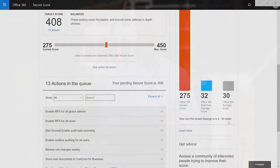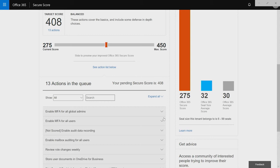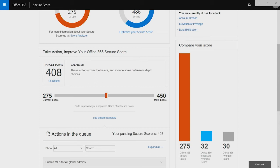So, now that you can compare yourself, you probably want to understand how you can actually increase your score. And we give you a way to do that through this widget here called Take Action and Improve Your Office 365 Secure Score. So, you'll notice I have a target score of 408. So, this is the score I'm trying to reach. And to get there, I have to take 13 actions.